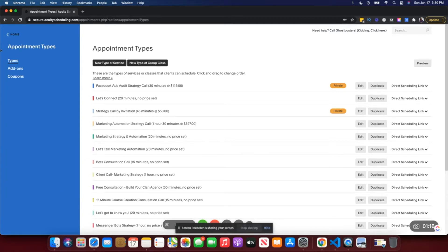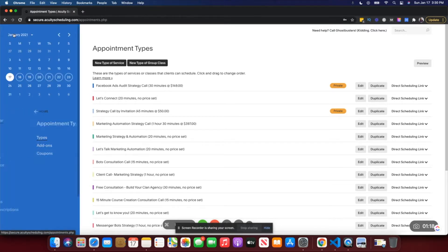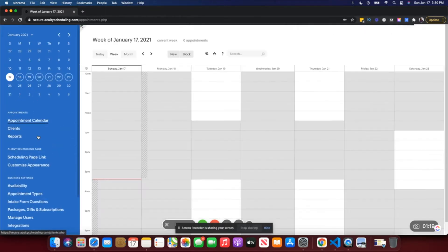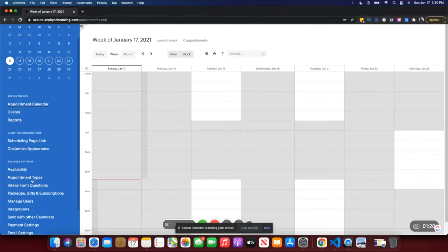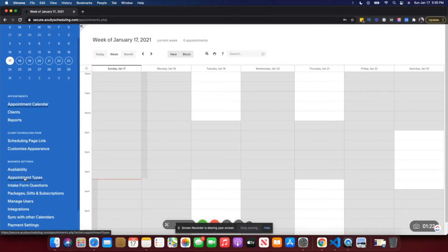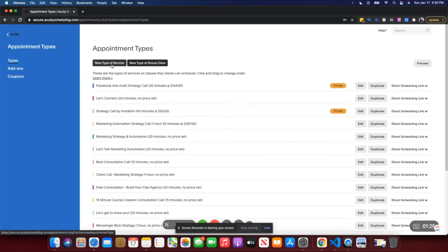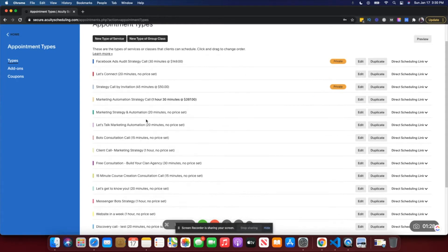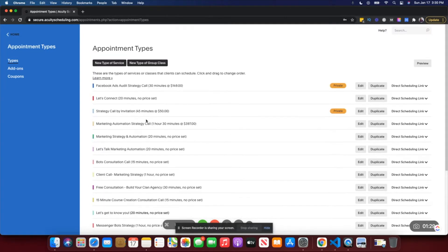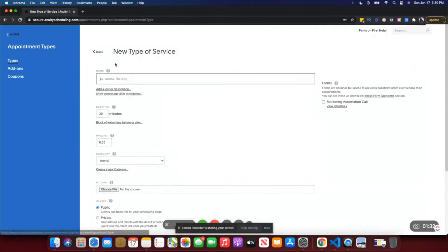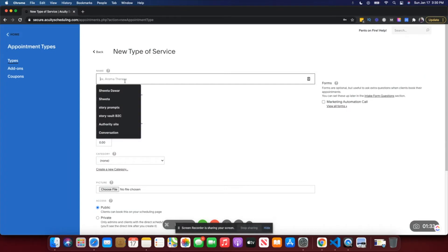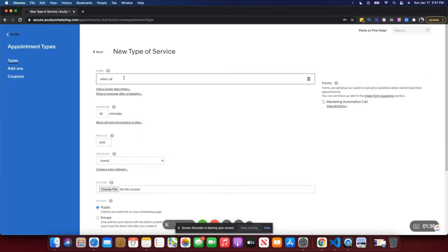When you go to this home page, on this dashboard you see 'Appointment Types' here, and you just have to click on that and you can create a new type of service. I have a lot of them already created, but just for the purpose of this video I will create a test service.